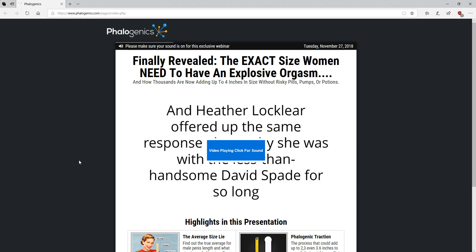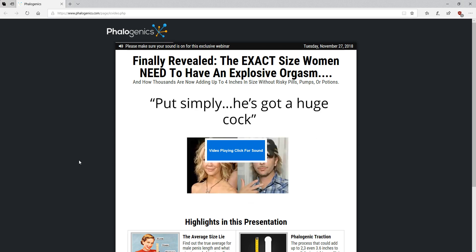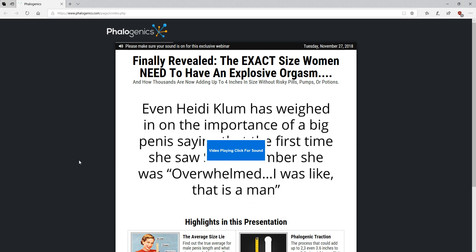But recently I've actually stumbled upon another method called phyllogenic traction. There's a link below this video. If you click that link, you can watch an entire presentation on what that is. That's actually something I didn't know really existed.